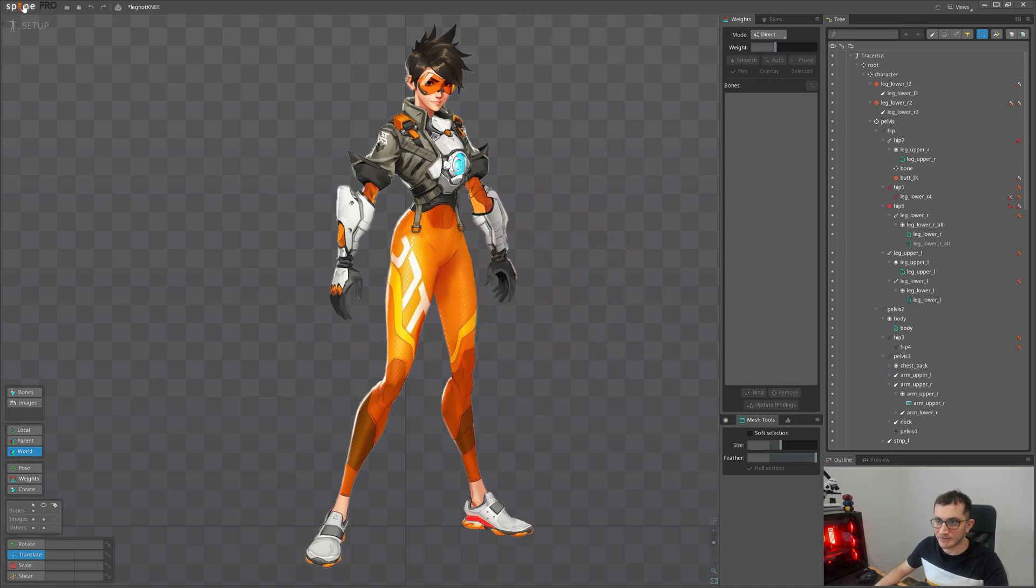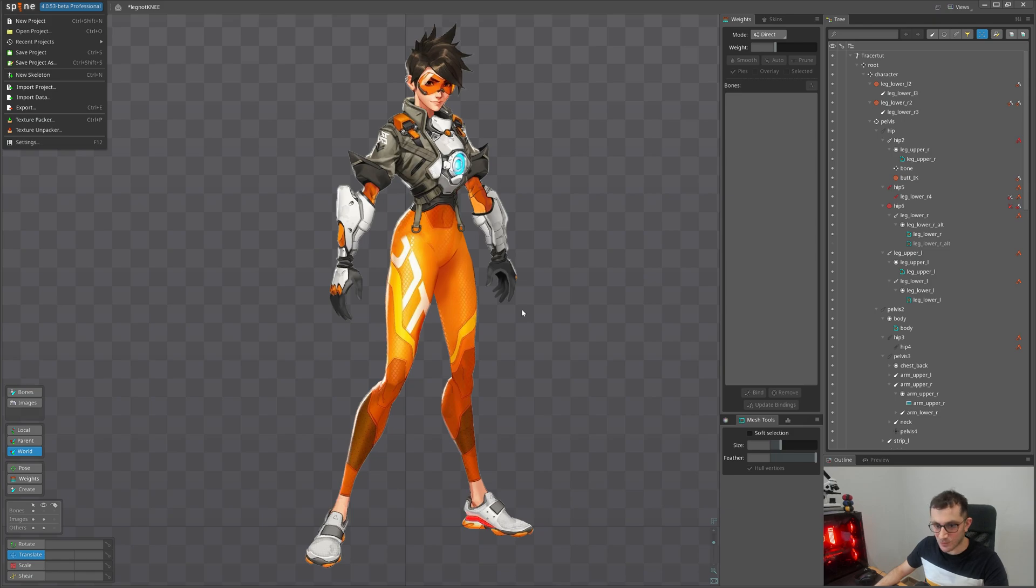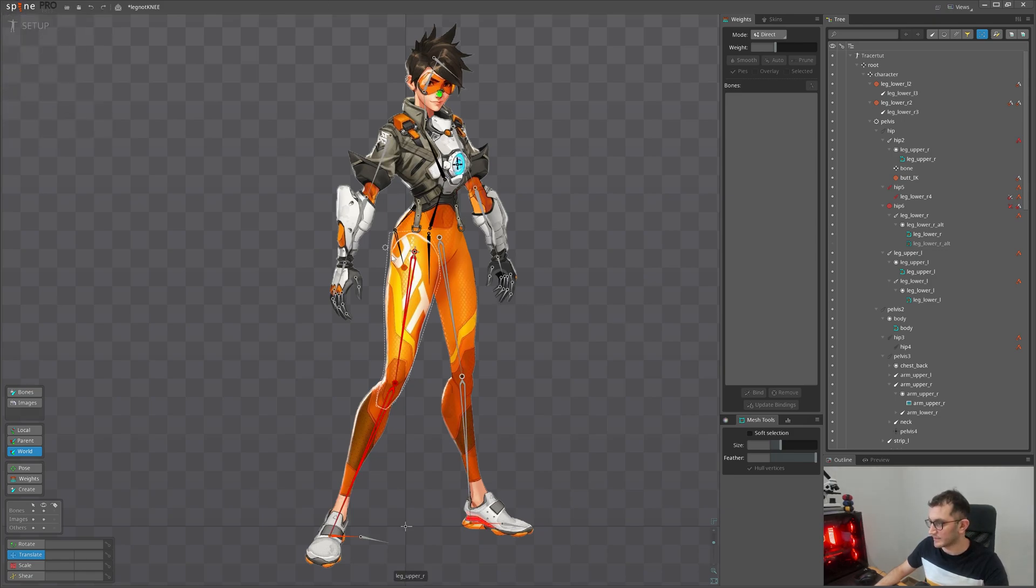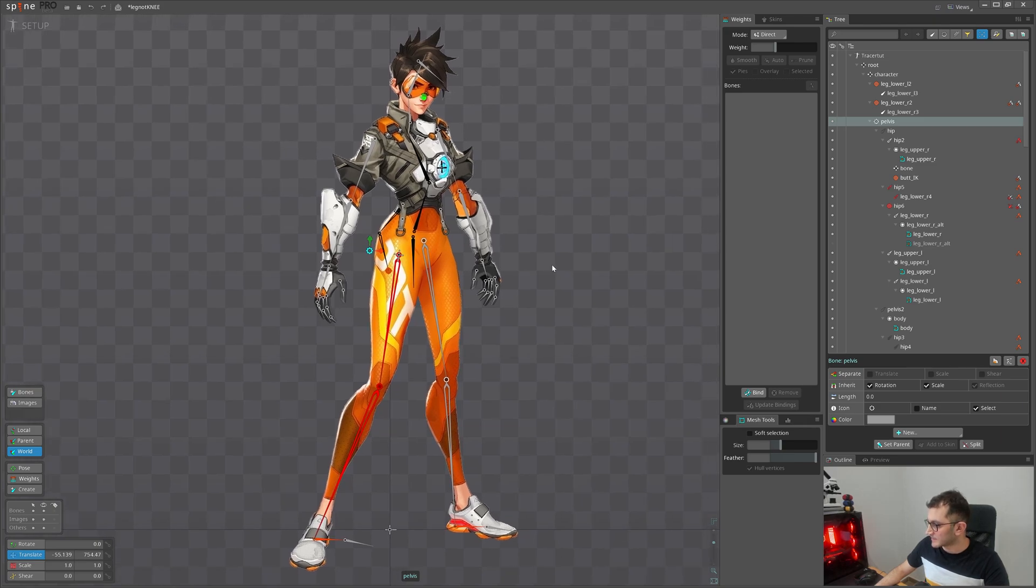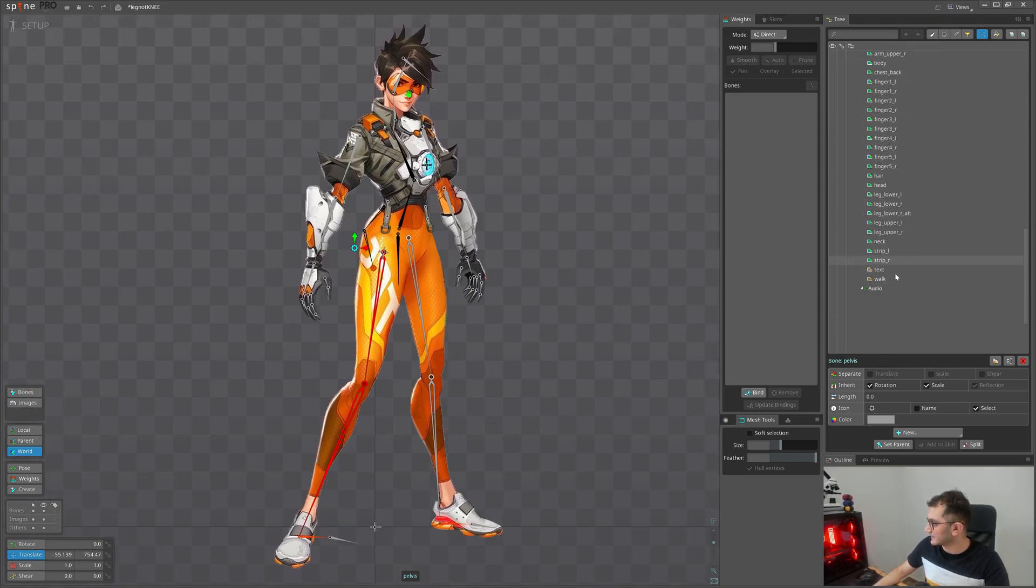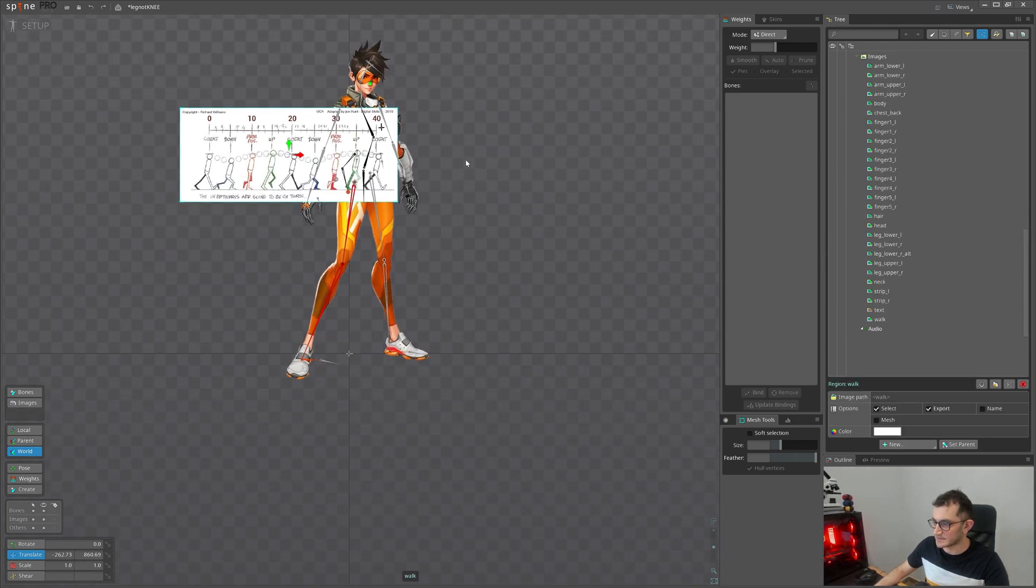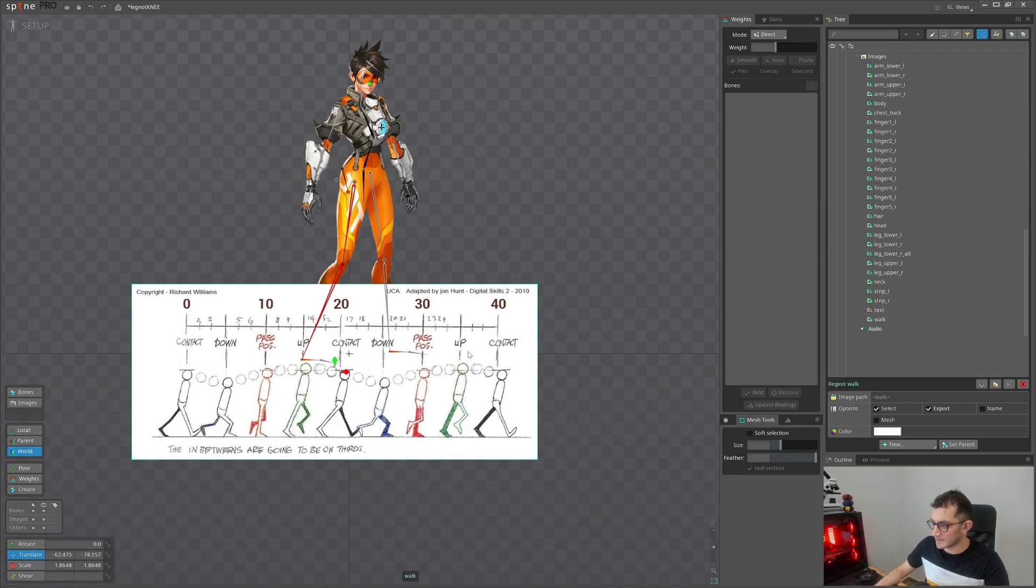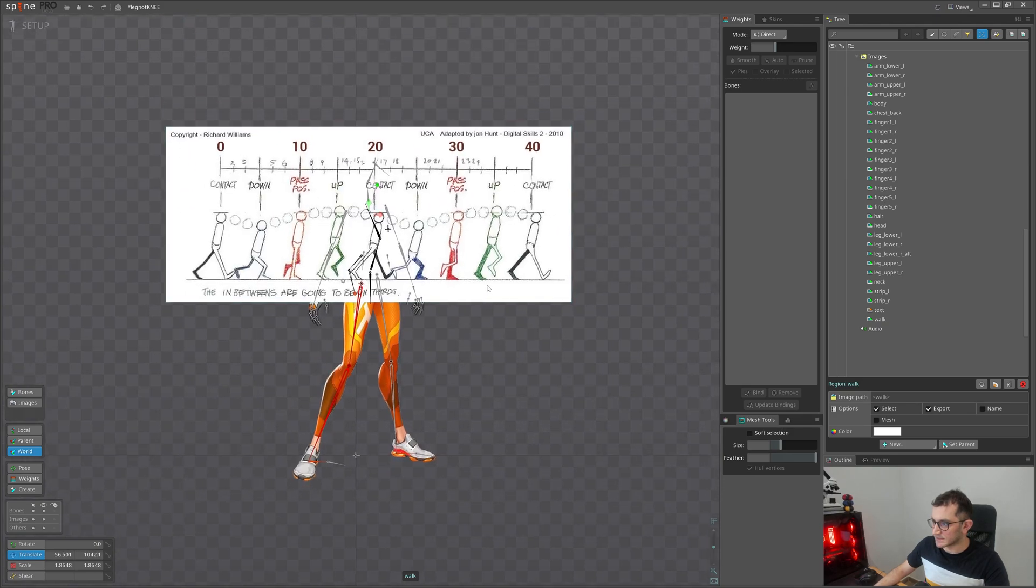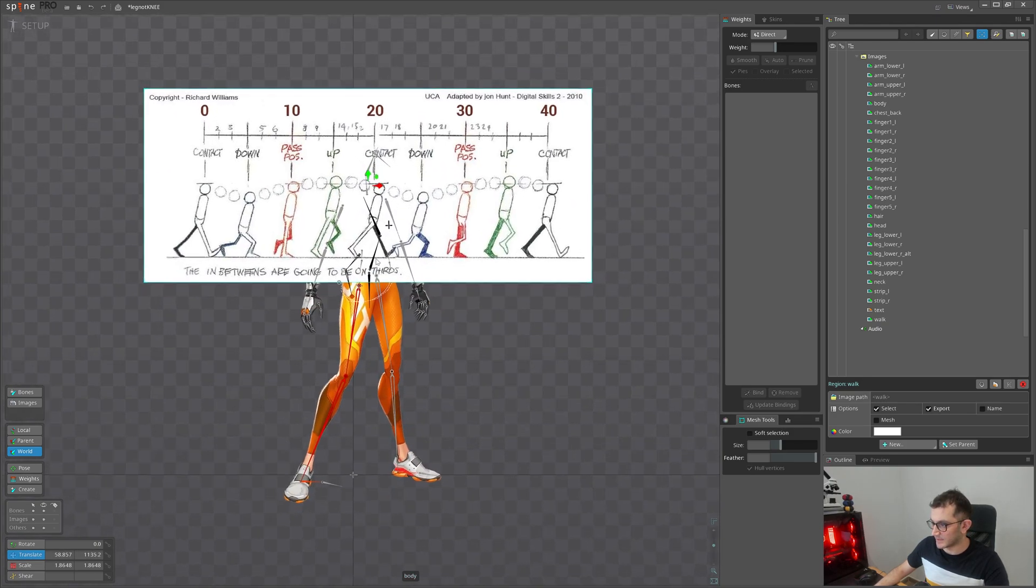This is Spine tool we will be using it to animate. You know already this is Tracer from Overwatch, we have already rigged it. Let me show the bones here and let's start by importing the image from the book. I use this reference most of the time when I do walks.